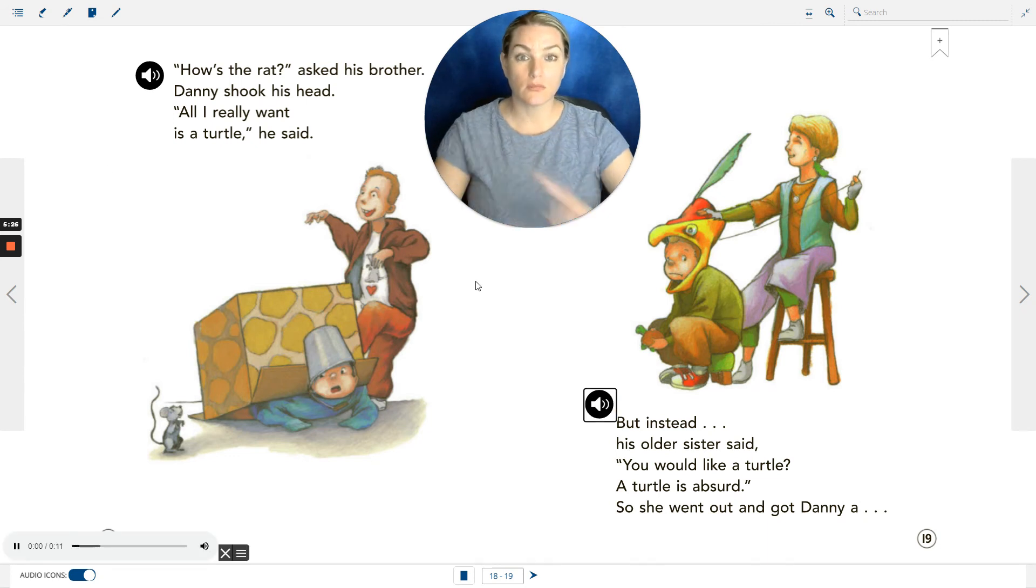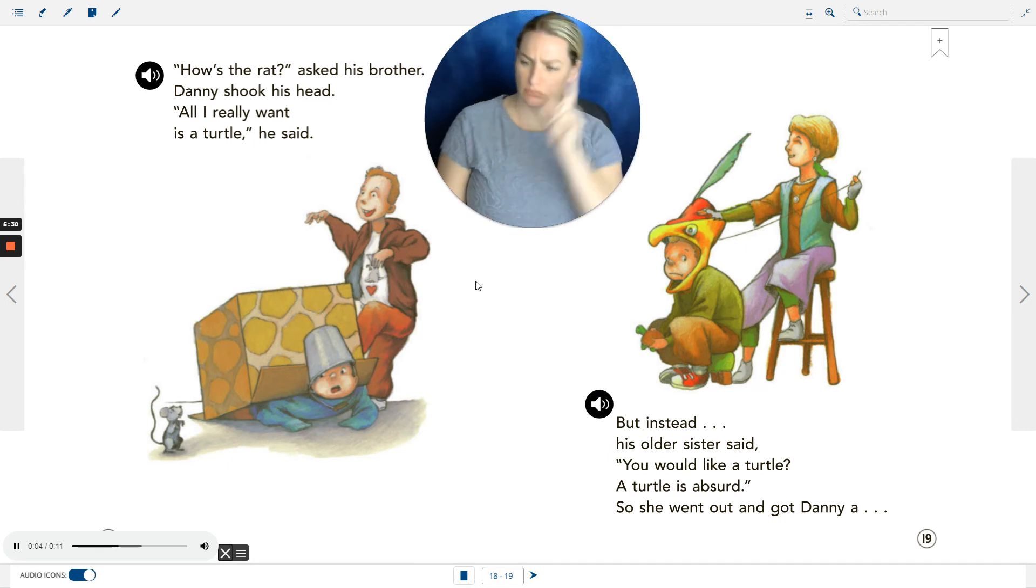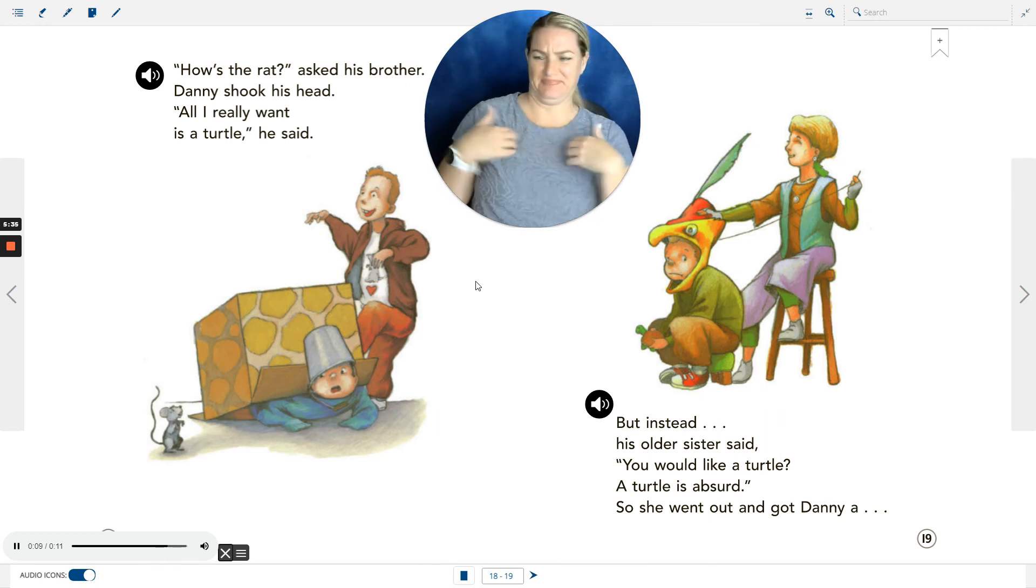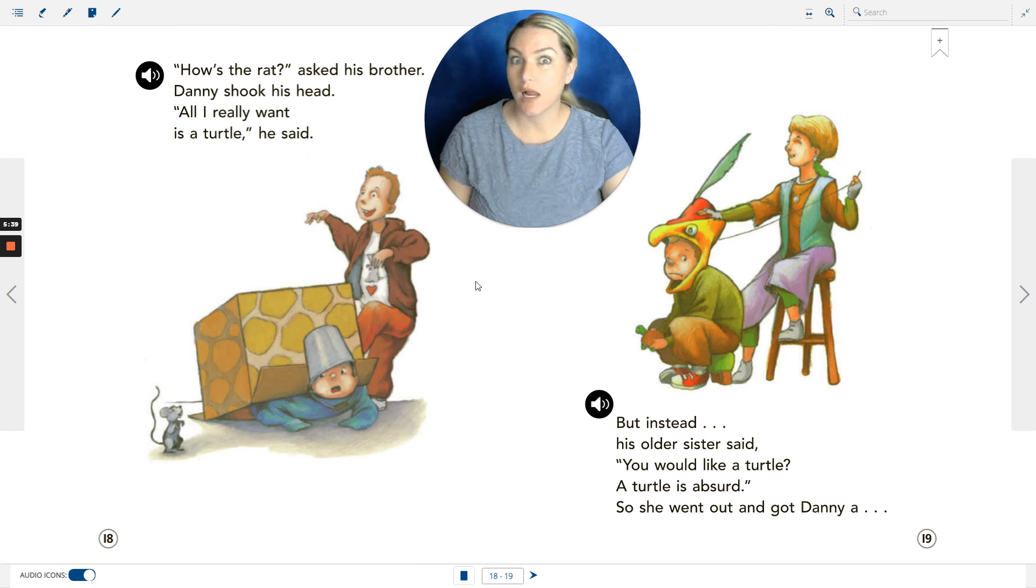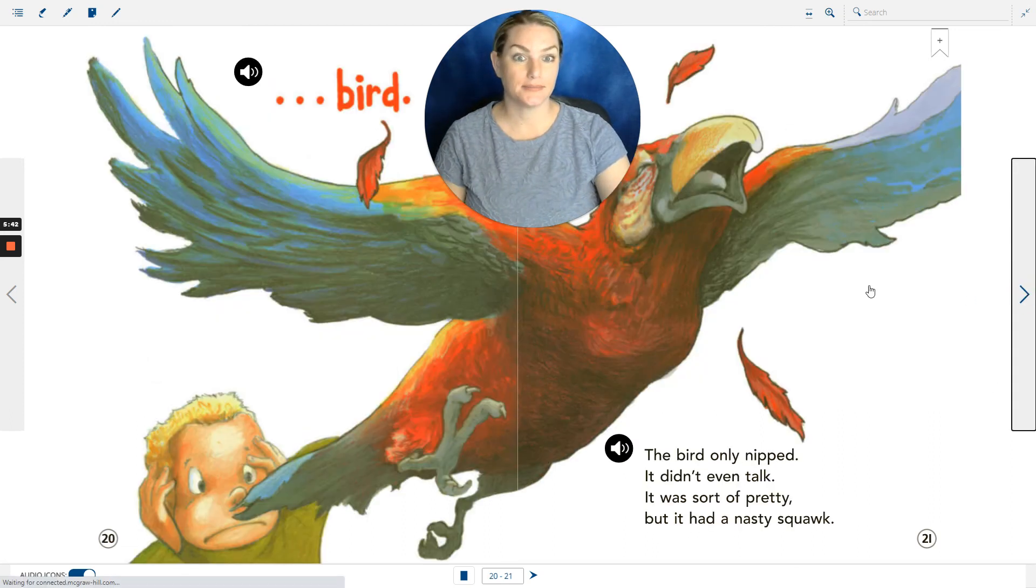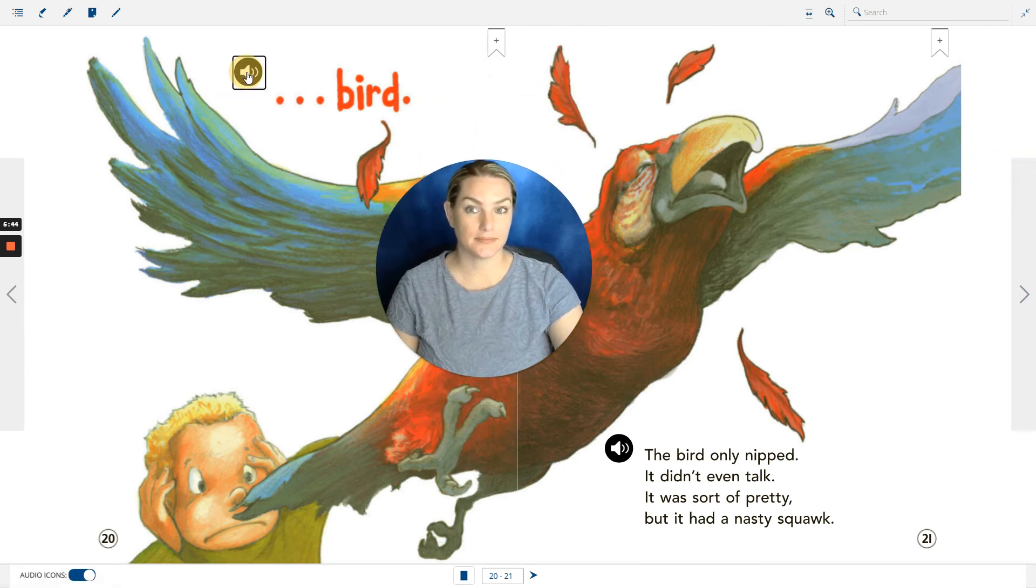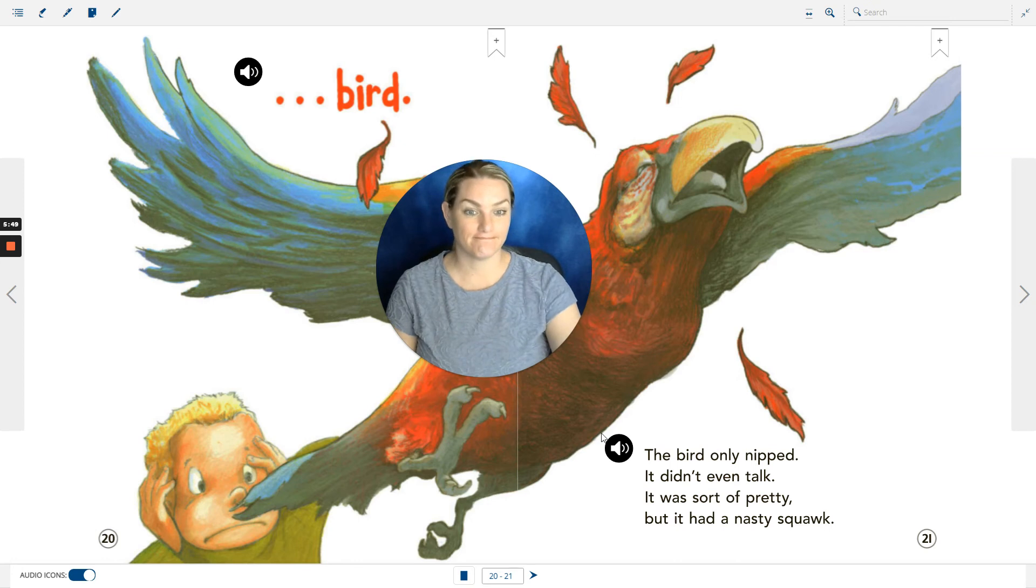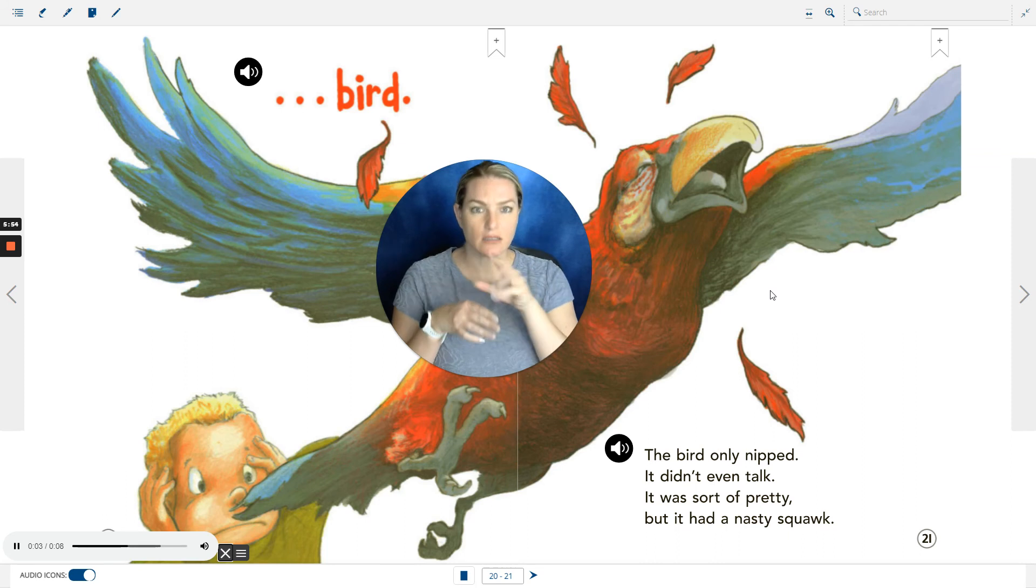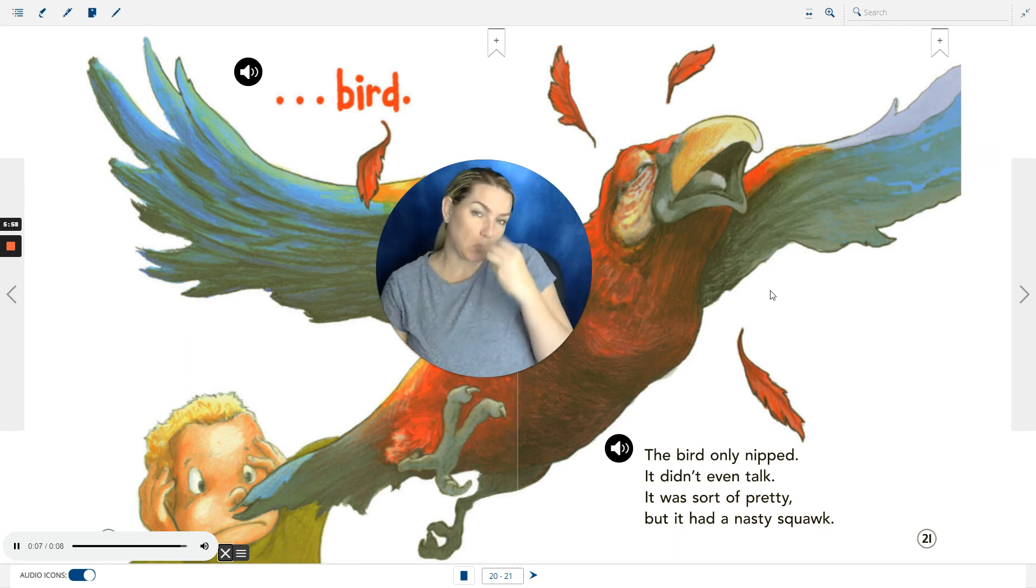But instead, his older sister said, 'A turtle is absurd.' So she went out and got Danny a bird. The bird only nipped. It didn't even talk. It was sort of pretty, but it had a nasty squawk.